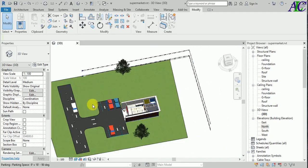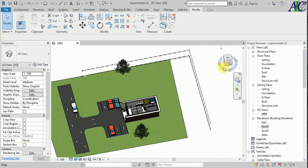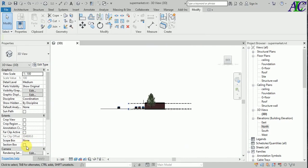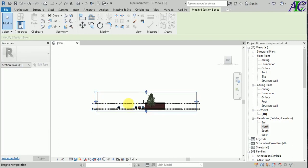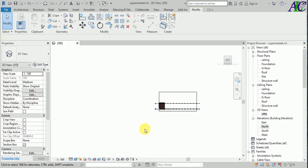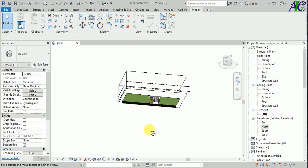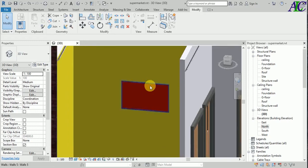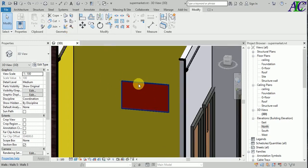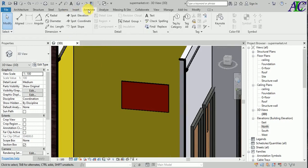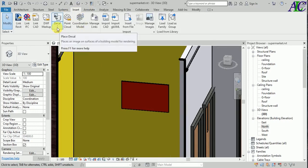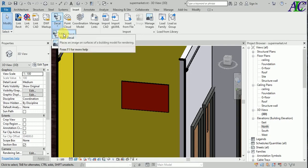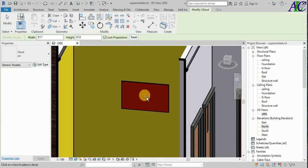Let's go to the section box. Okay, so let's see - this is the frame. Now I'm going to put my picture in here. Go to Insert and then Decal, and place decal.